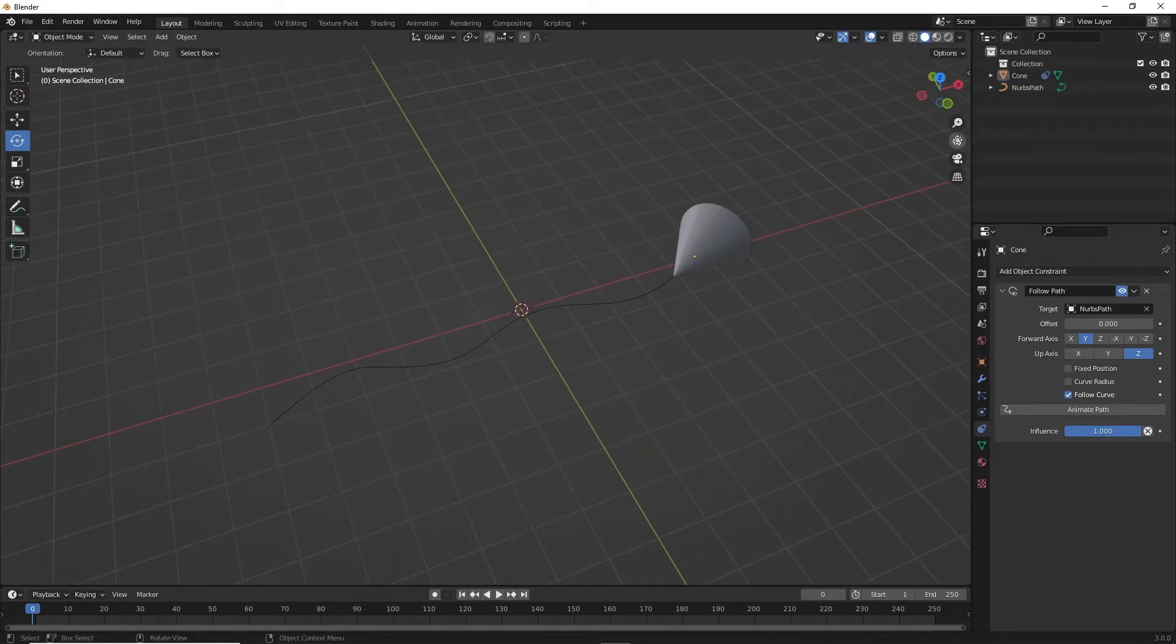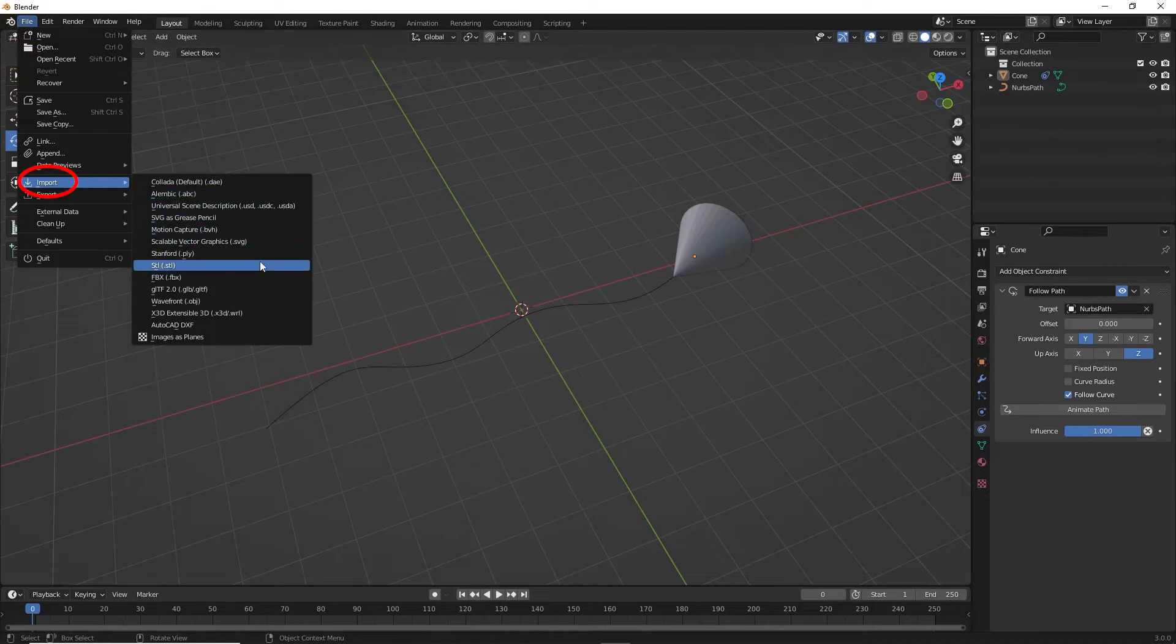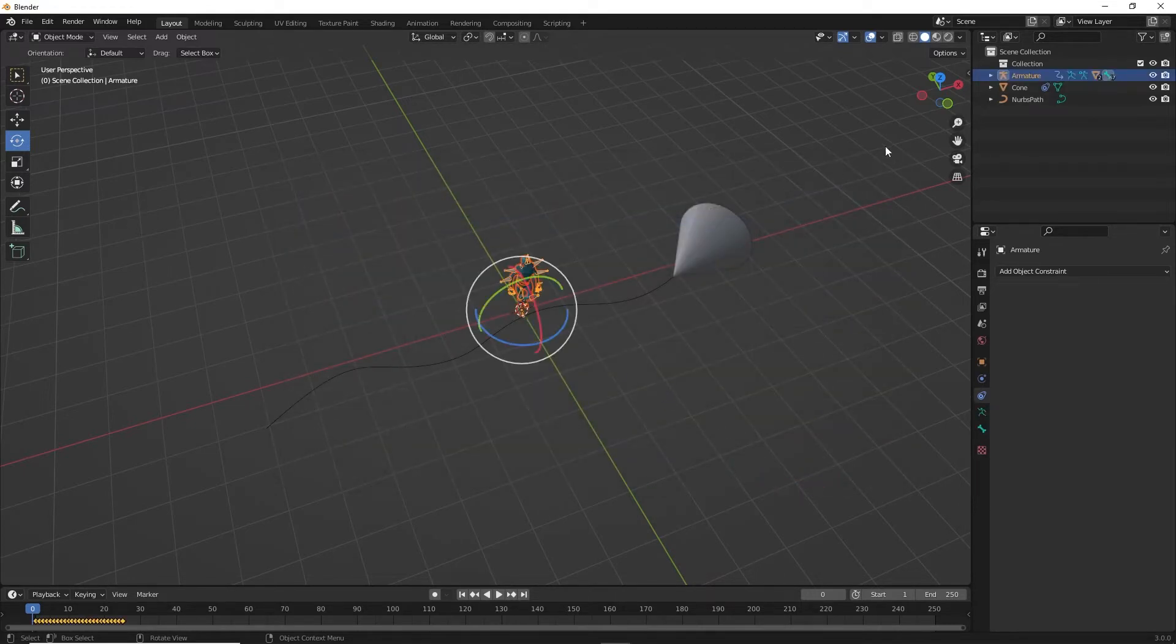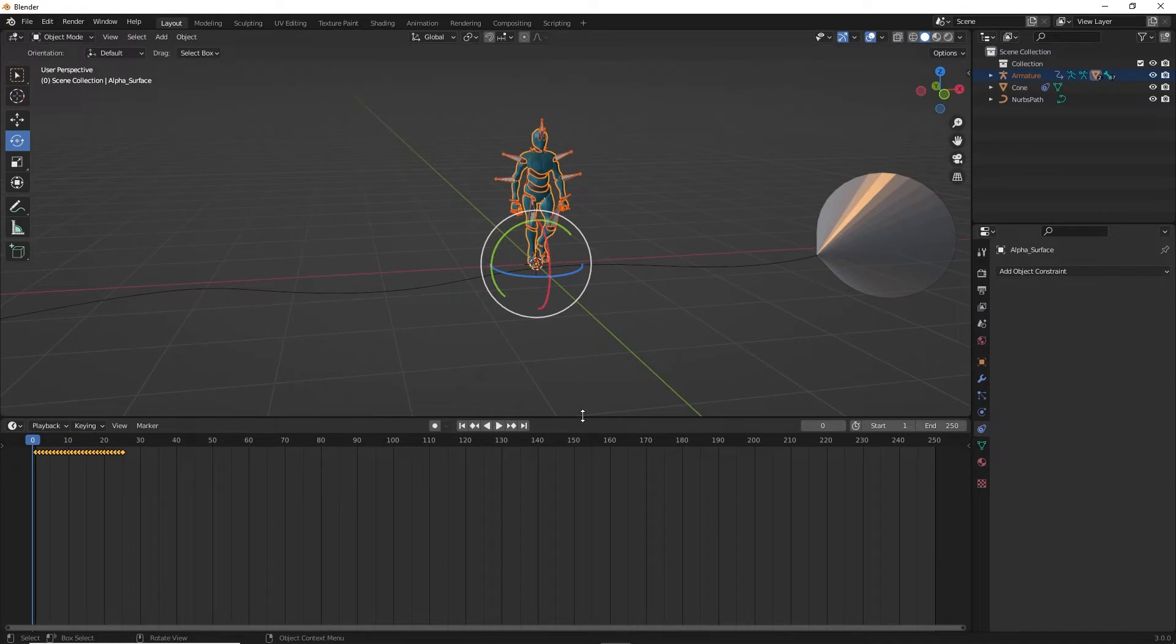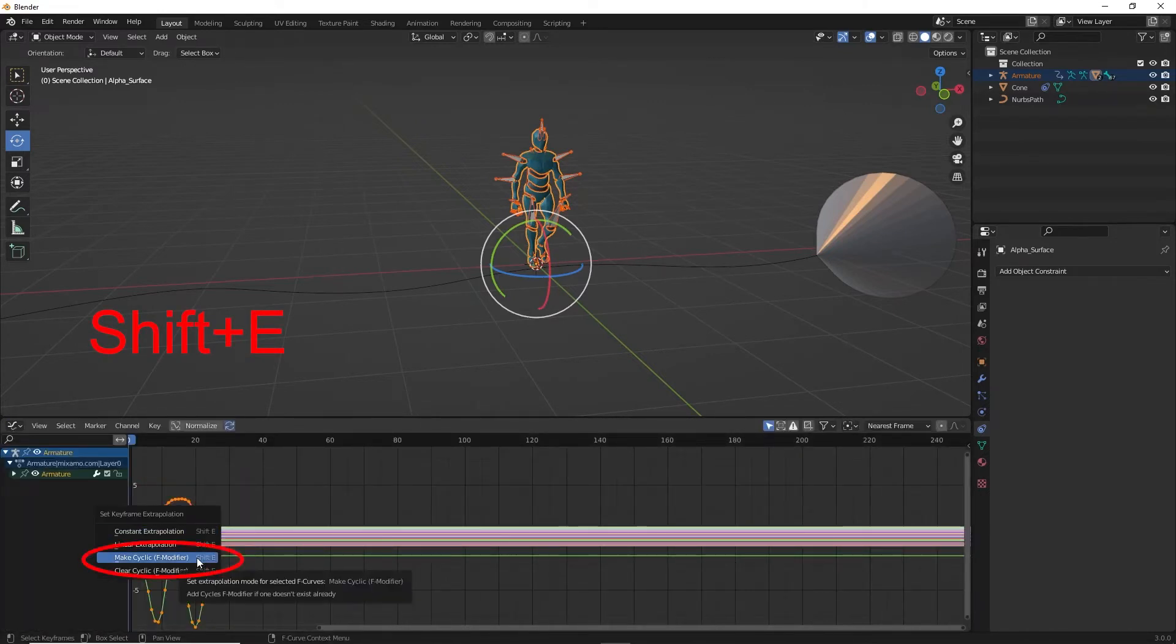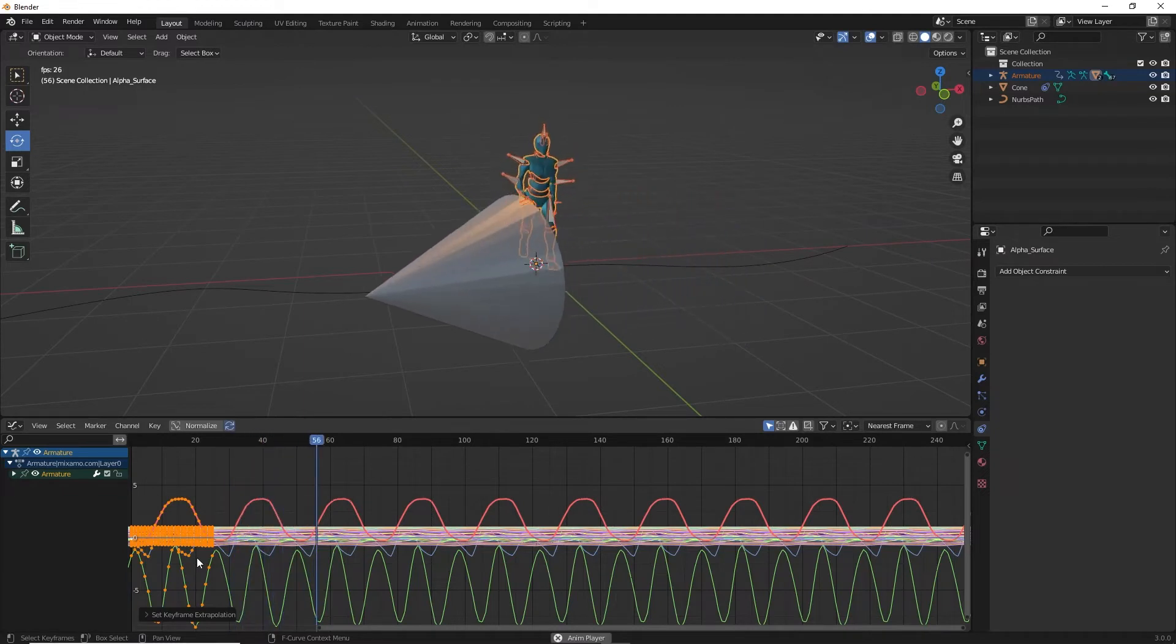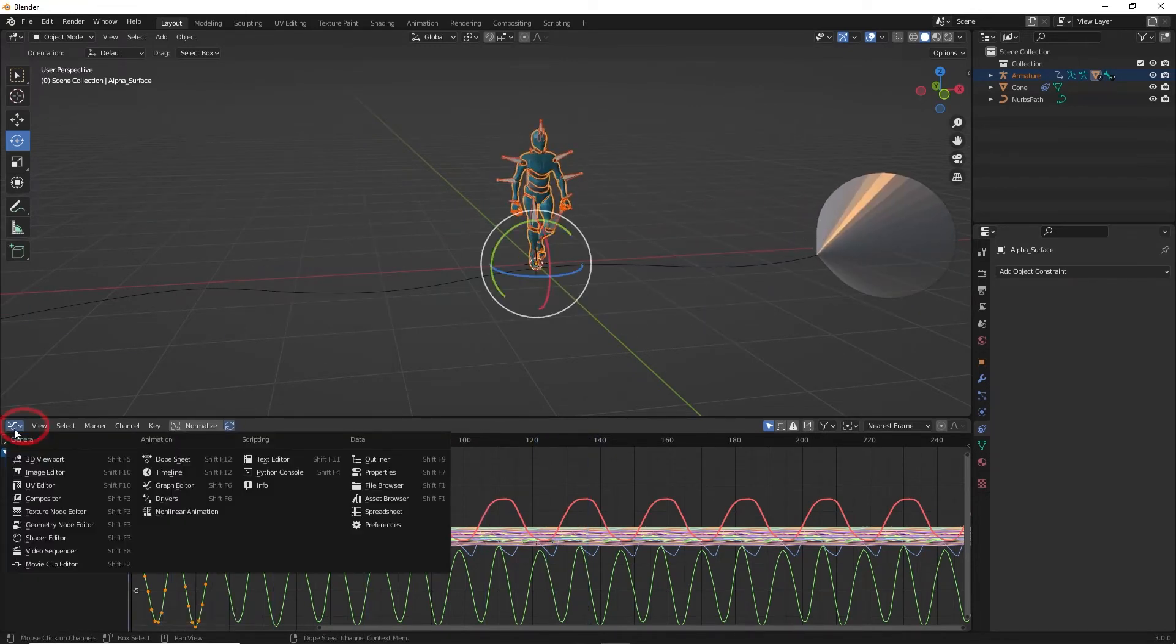Now we get our character. So go to File, Import FBX, select the character. Expand the timeline, go to the Graph Editor. Make sure everything is selected and Shift E and select Make Cyclic F Modifier. Now the character walks in a loop. Return to the timeline view.